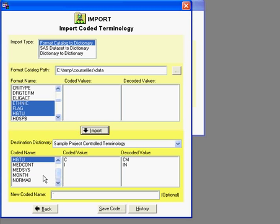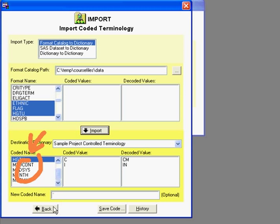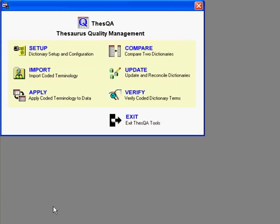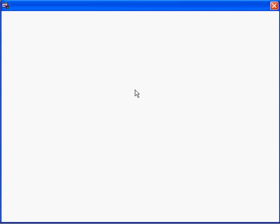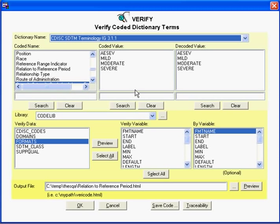So I'm building this set of dictionary terms in my user-defined dictionary that you can manage against your data. Once you have dictionaries built, an example is to verify your data against them by clicking on Verify.